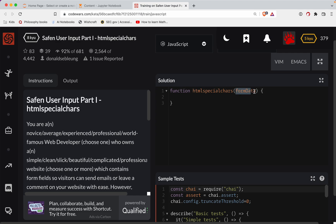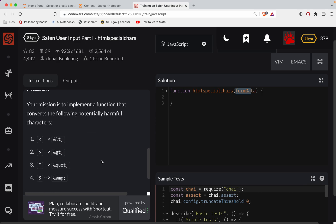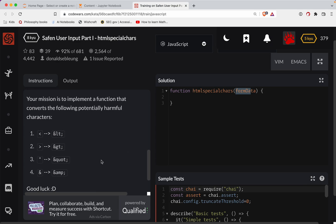A user's going to fill out a form and we'll be given that form data and we have to clean out some characters. This prevents certain types of hacks known as cross-site scripting. So anytime we get a left angle bracket in the string, we need to replace it with an LT. Same thing for the right angle bracket — greater than is &gt;, and ampersand is &amp;.